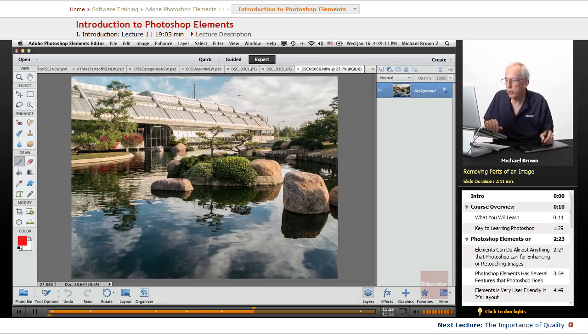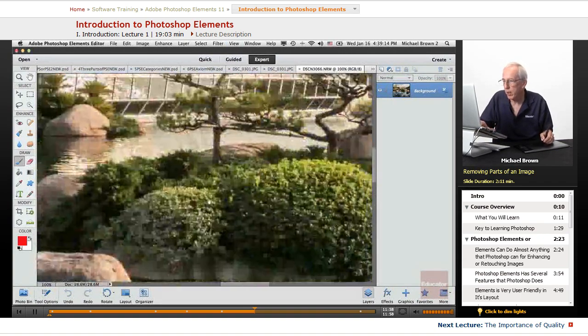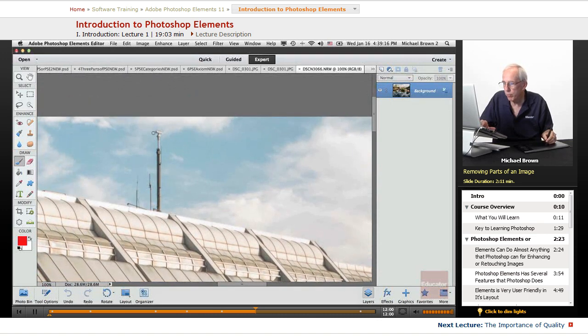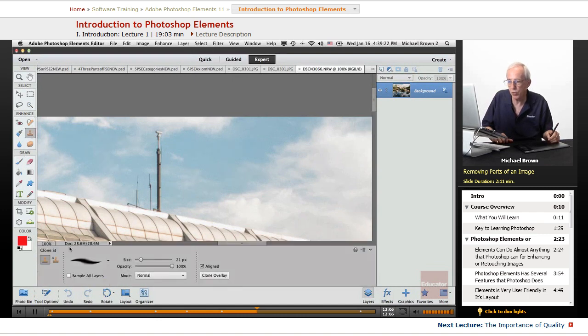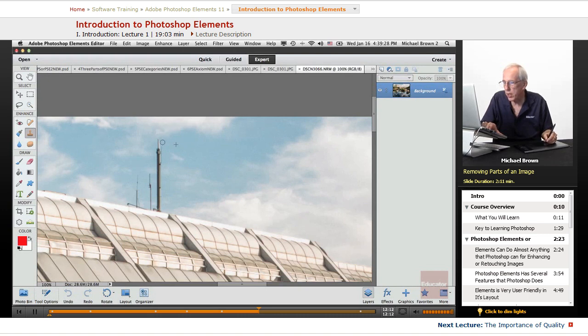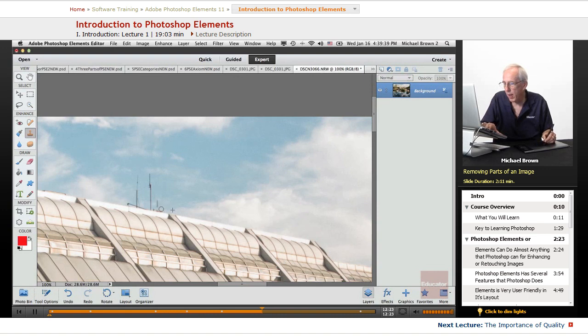So I look at the image, and the first thing I see that I want to work on is I would like to remove this tower. So this is a little retouch. We're going to take a retouching tool called the Clone tool. And what I'm going to do is just source and paint, and we'll just clone away this obstruction in the image.